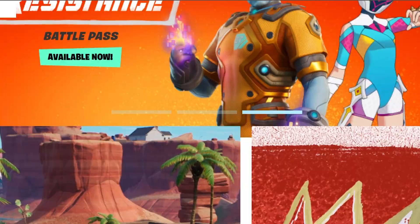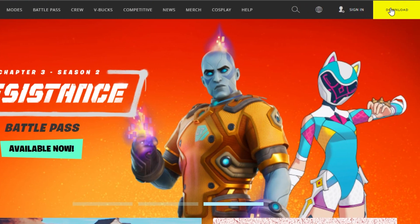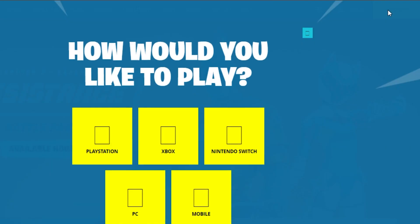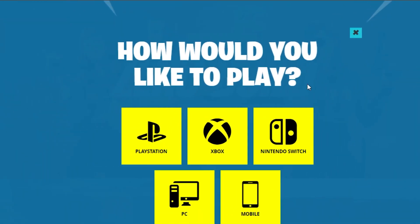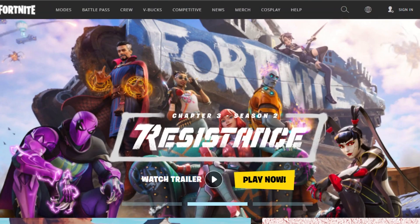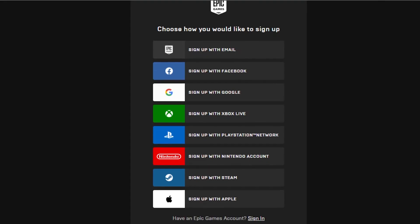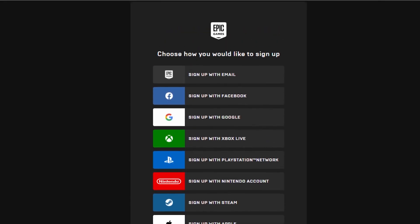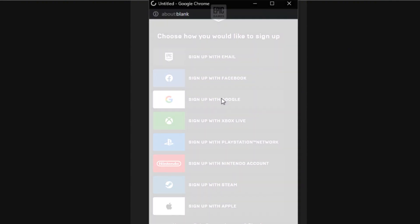Now what you have to do is click on this option right here which says 'Download.' It will ask you how you would like to play, but we need to download it, so I'm going to go ahead and click on Download, select PC.